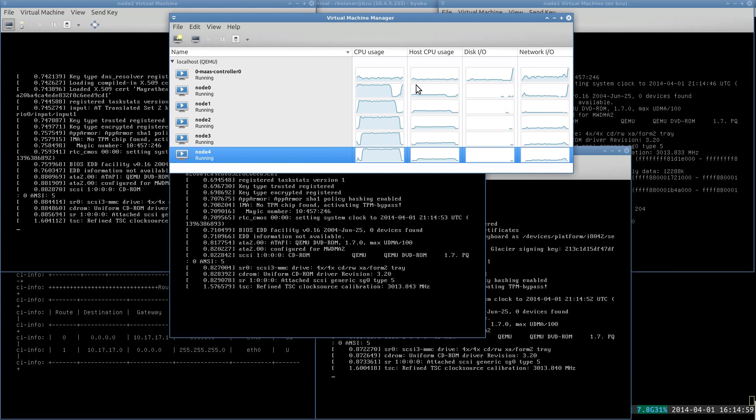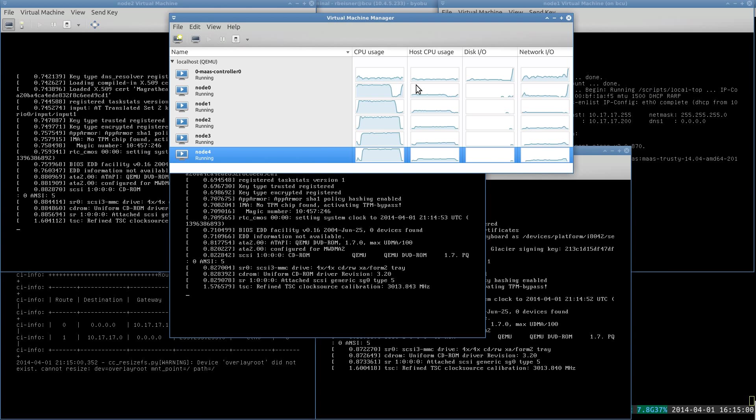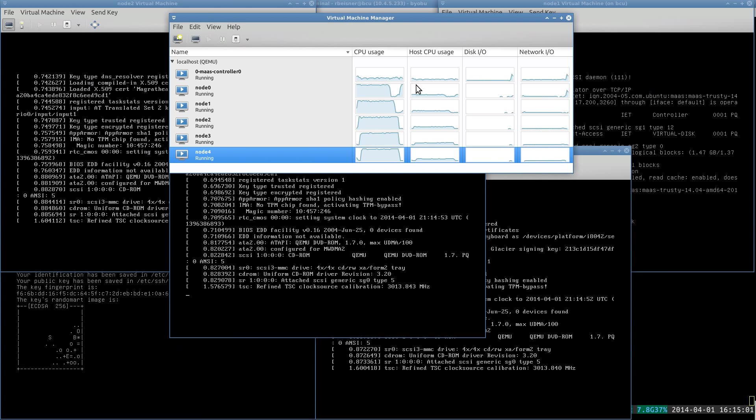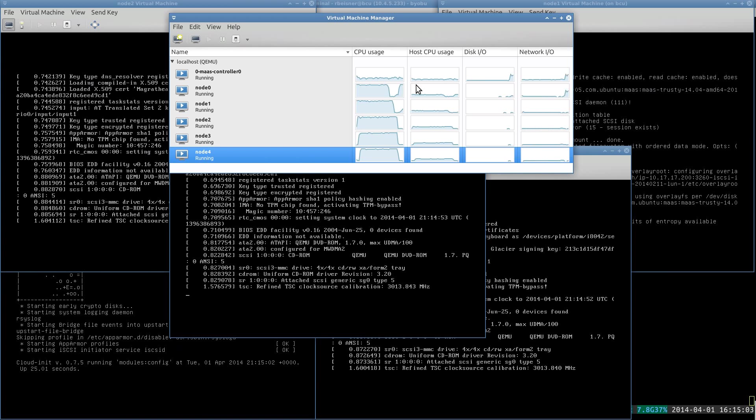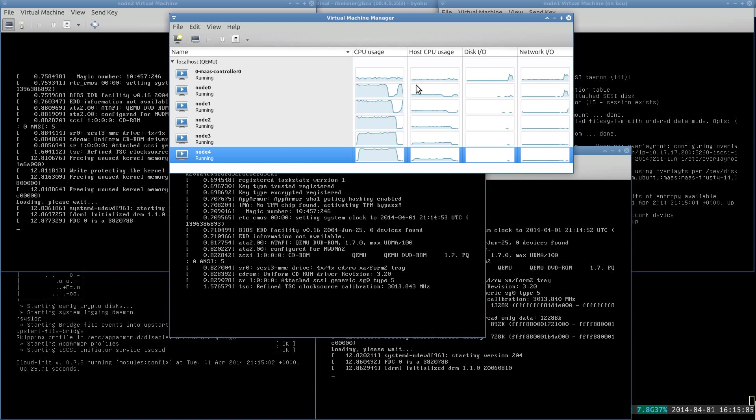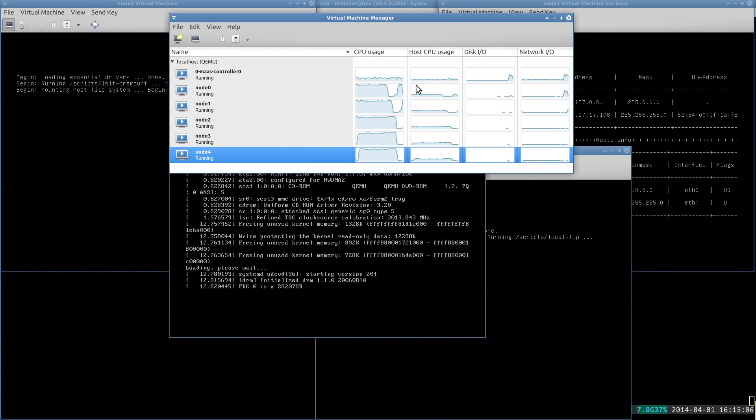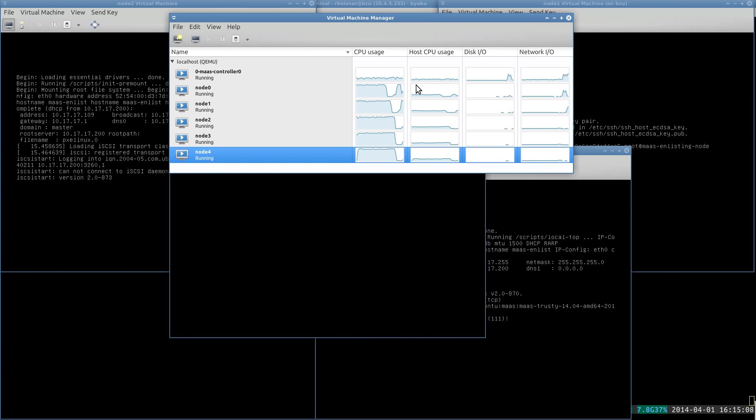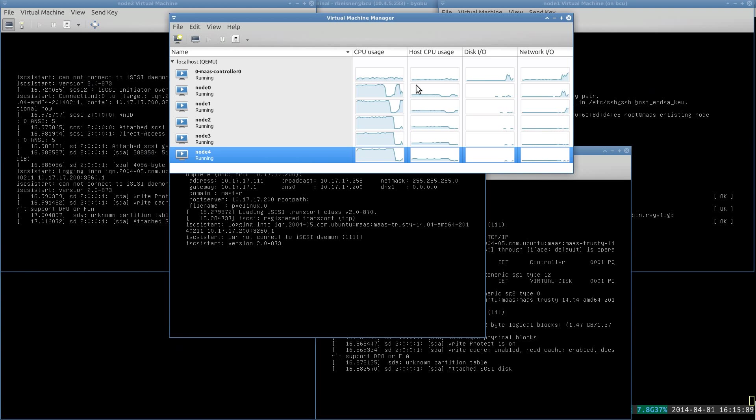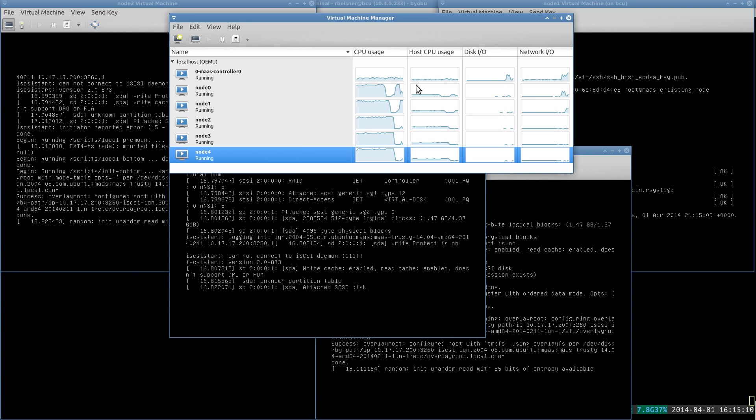Okay, these machines are booting to the enlistment image, if you will. I expect they will register themselves and then shut themselves down.